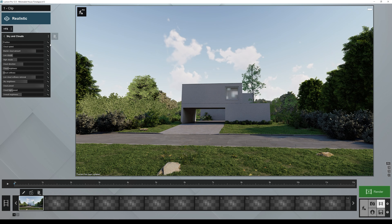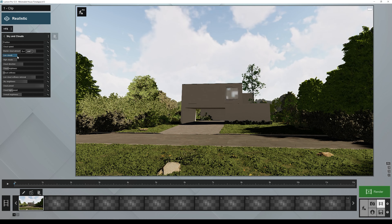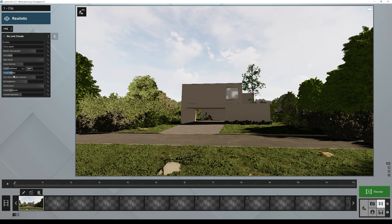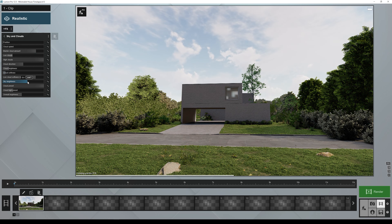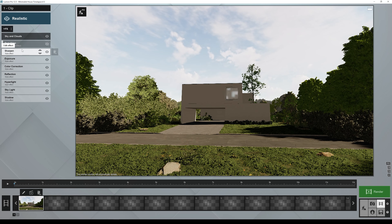With this Sky and Clouds effect, each property can be animated — we can create keyframes for everything. As you can see, by increasing the sliders I can change the type of clouds, add more or fewer clouds, change the cloud brightness, the direction — all of these properties I can control here, along with the sky brightness as well.